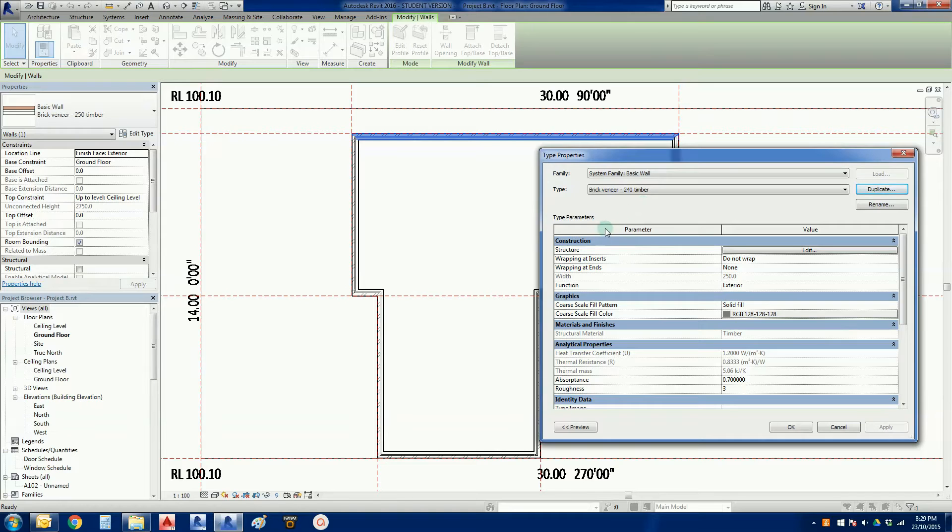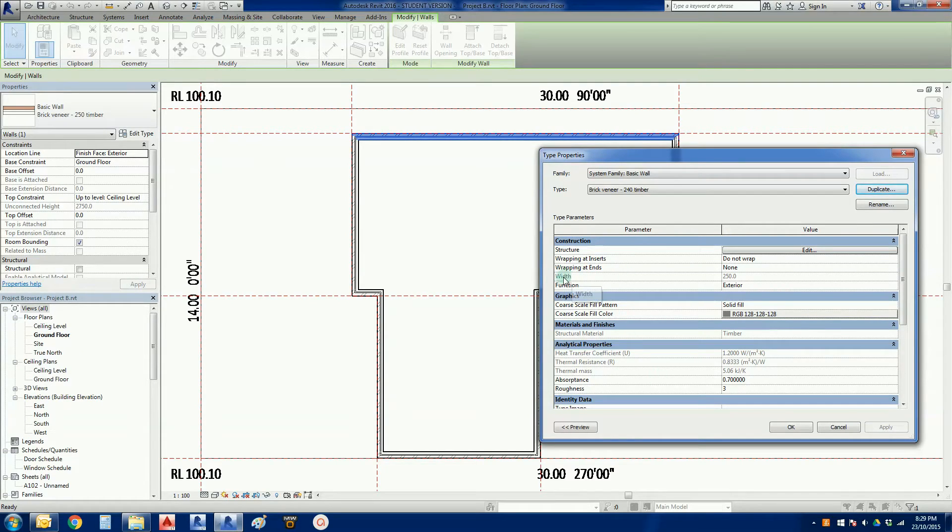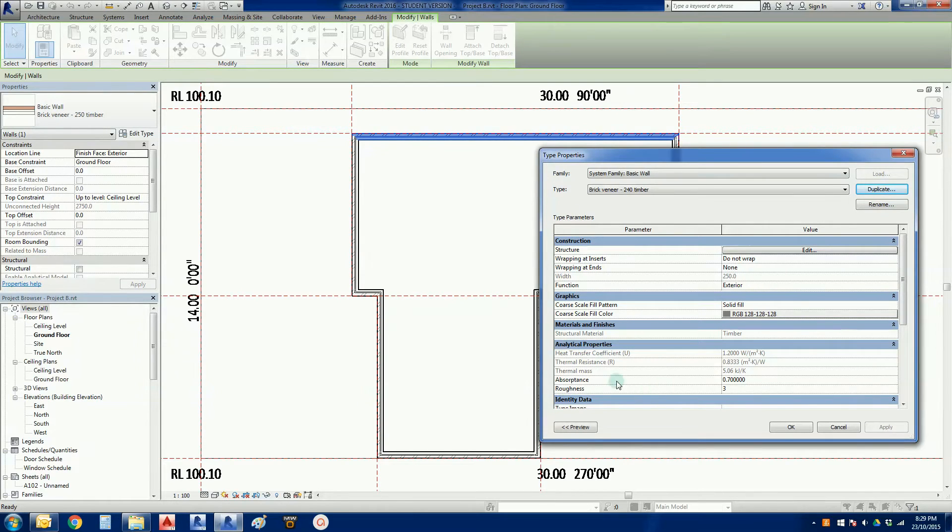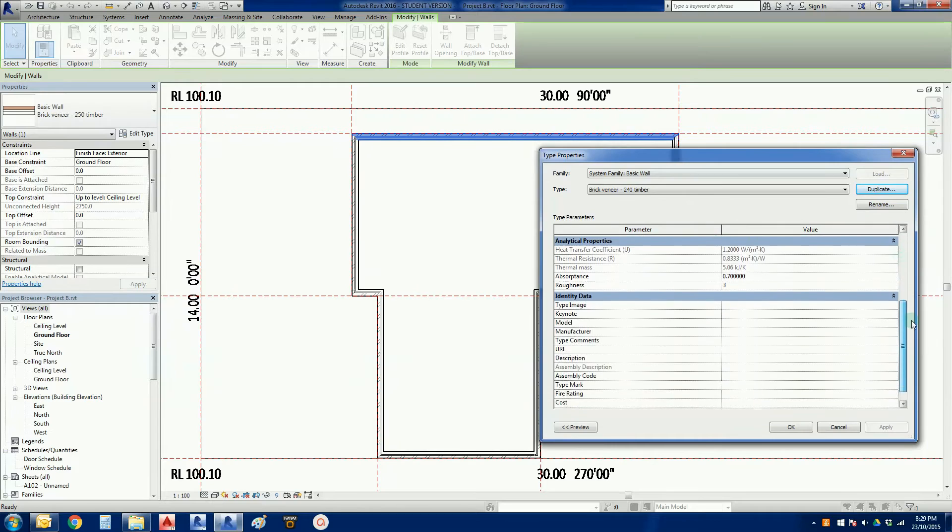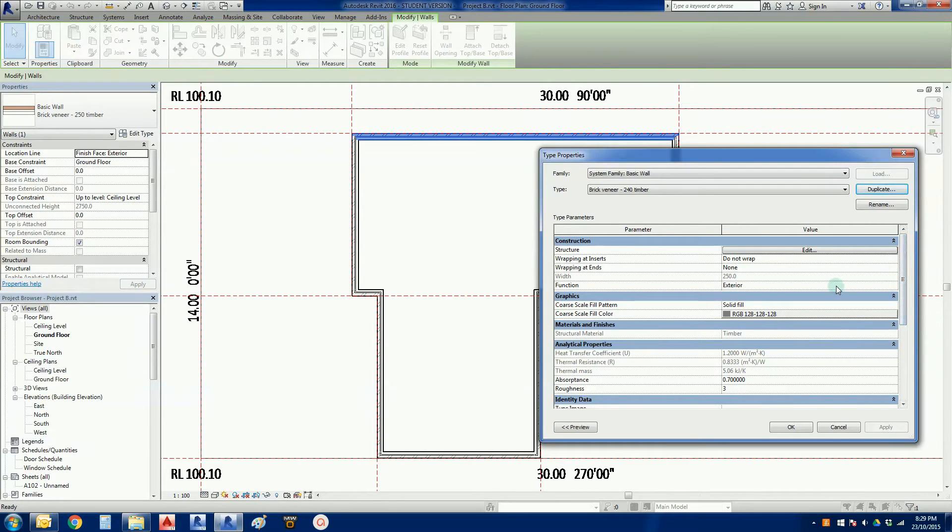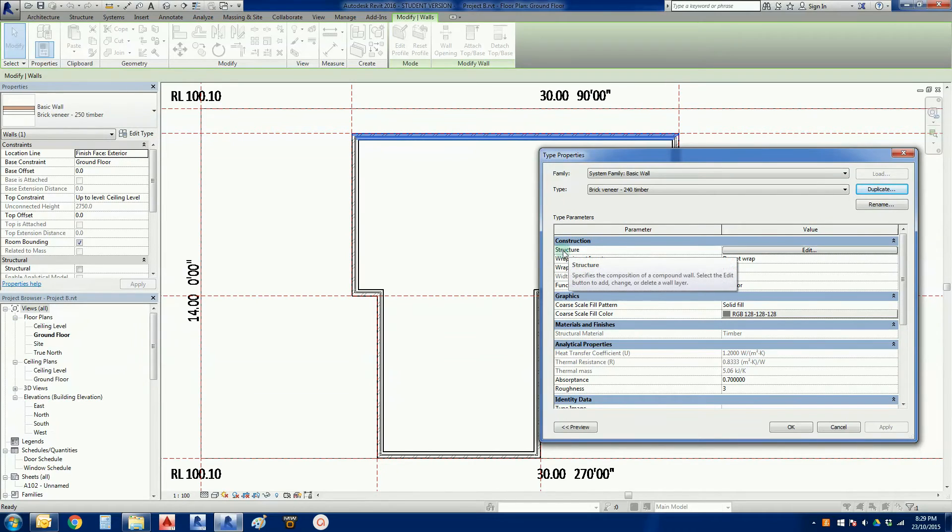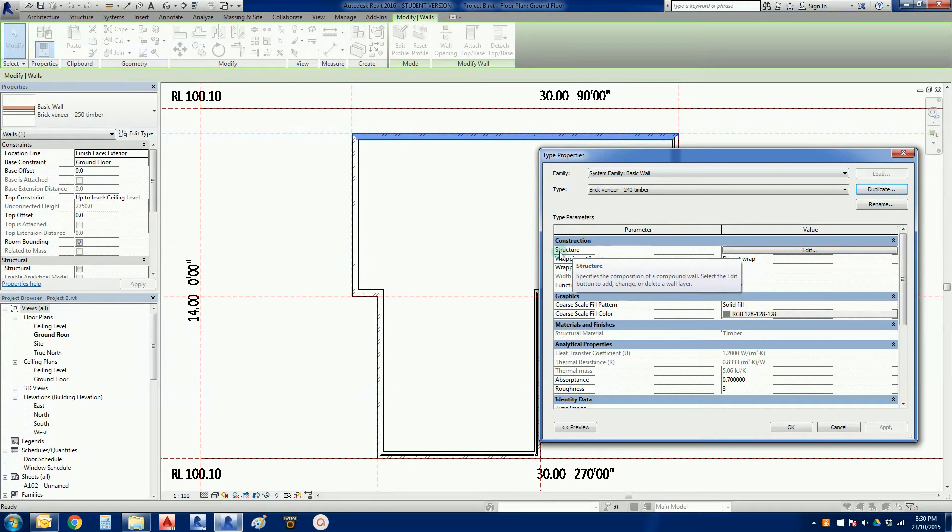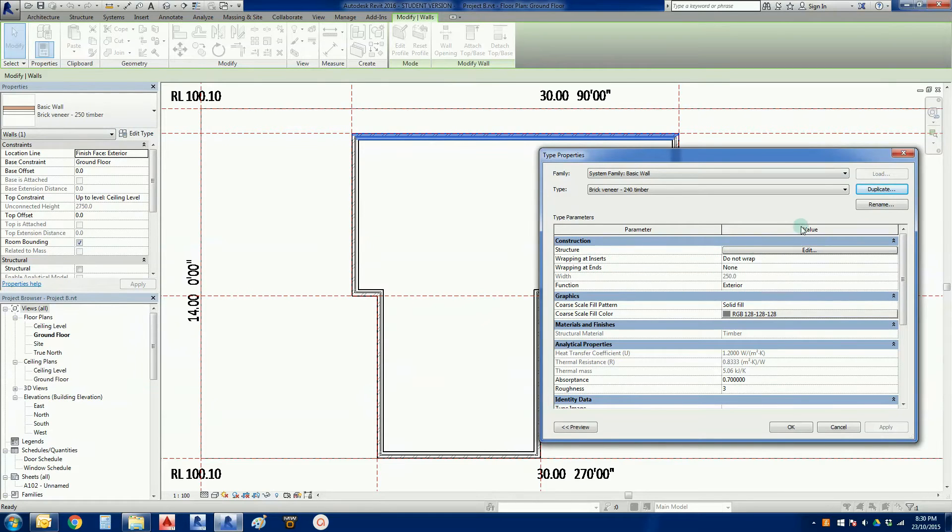As you can see in here in the type parameters, there we go in the grayed area where it says width 250. We know it's still not quite right. We've got a range of different properties but what we're really interested in right now is this one here in the construction parameter group. There is a parameter called structure. If I go to the value side of this table, there is an edit button so I'm going to left-click on that.